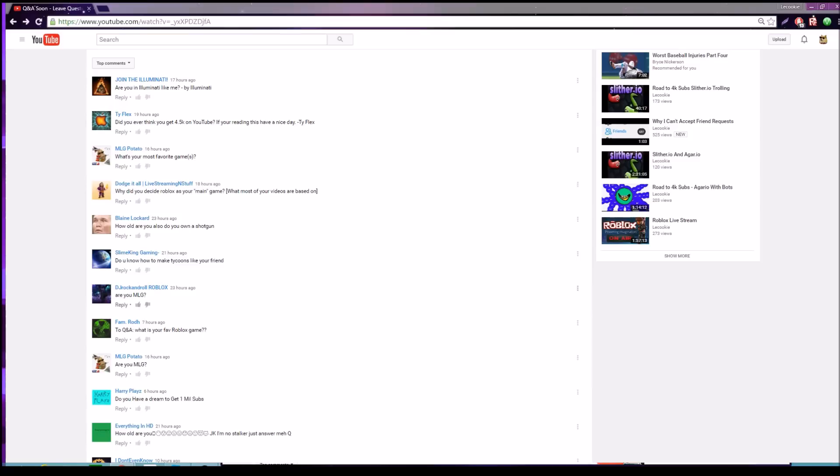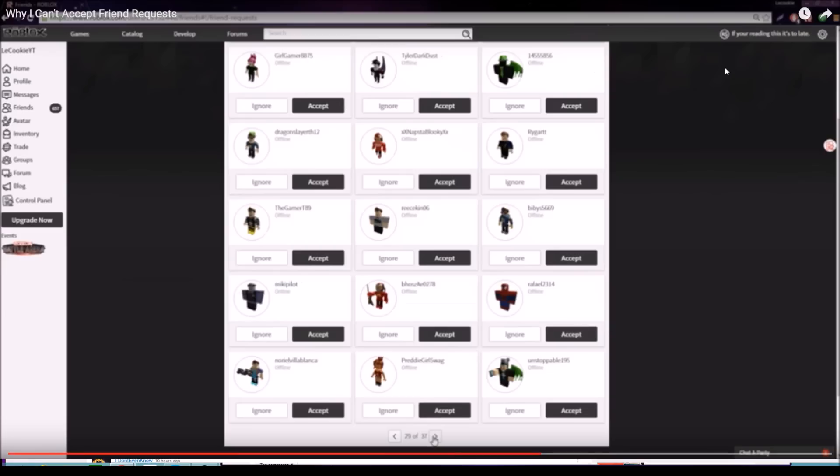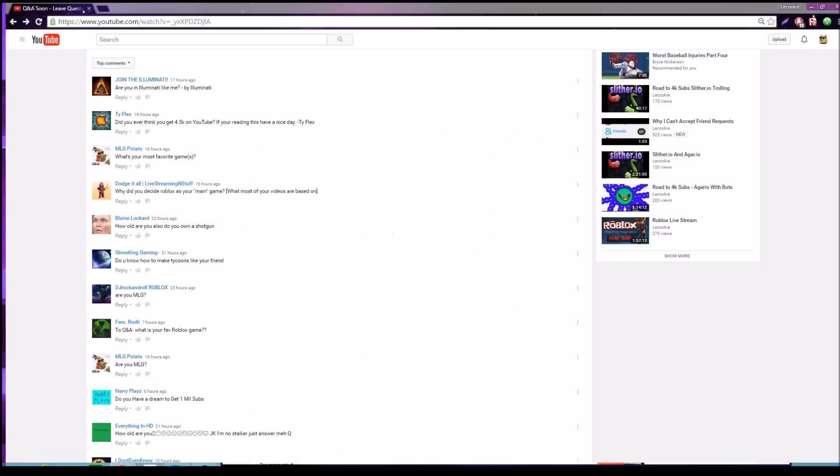First question: are you in the Illuminati like me? Well, I like to leave little hints at me being super awesome with stuff like this because that's just fun, but you'll never know if I am in the Illuminati or not. Next question by Tyflex: did you ever think you'd get 4.5k on YouTube? If you're reading this, have a nice day.